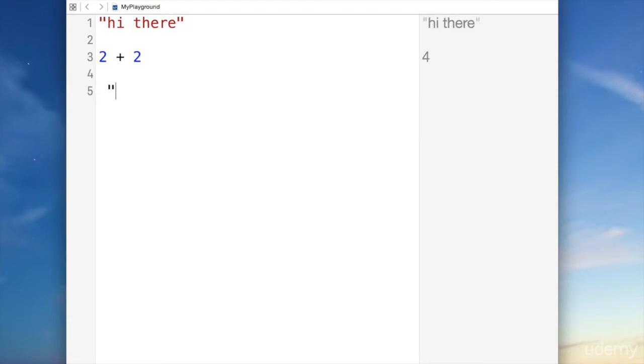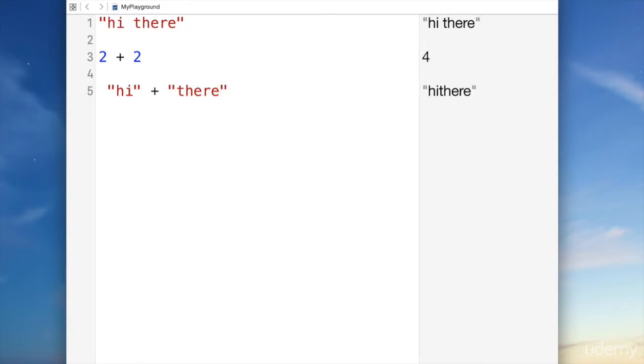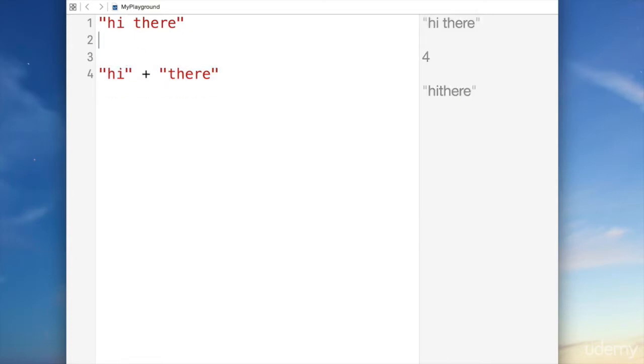Let's do another example. We're going to write hi, plus, there. Did you know that you can add strings together with a plus sign? What's the difference between this example with the adding strings together and the first example?